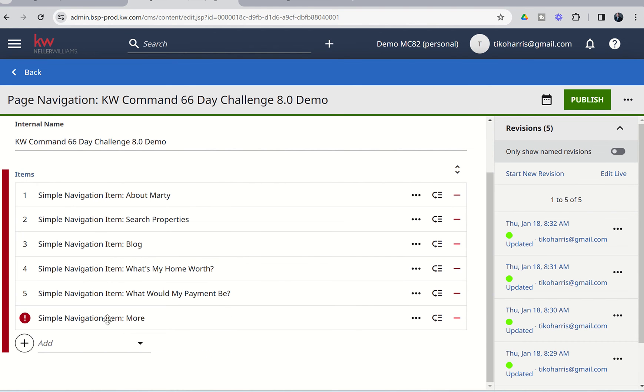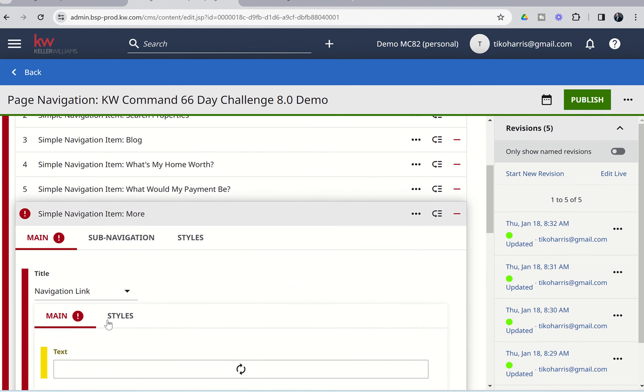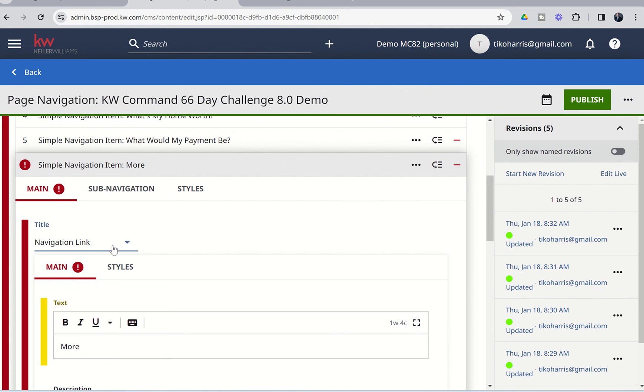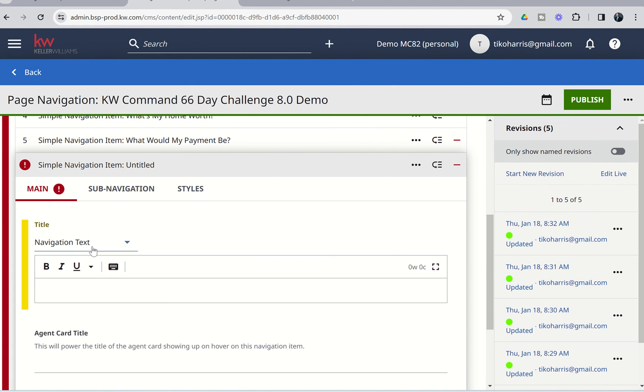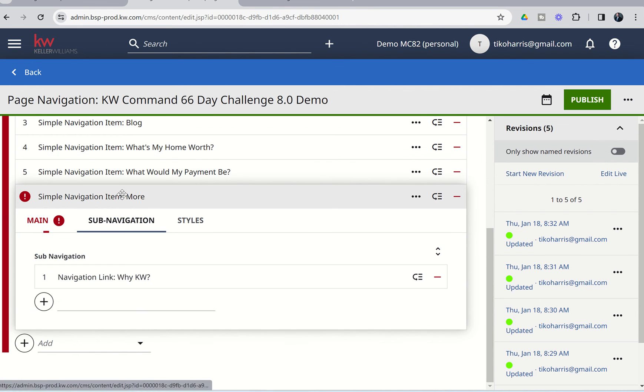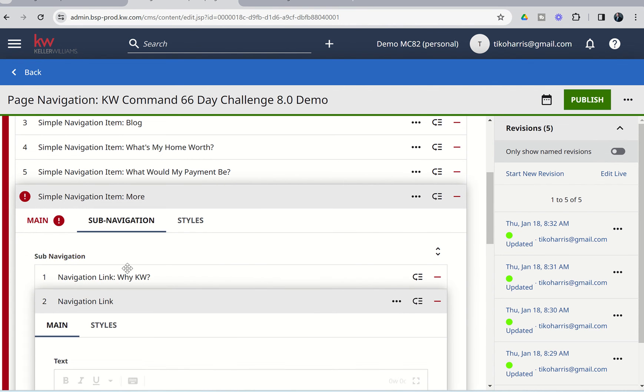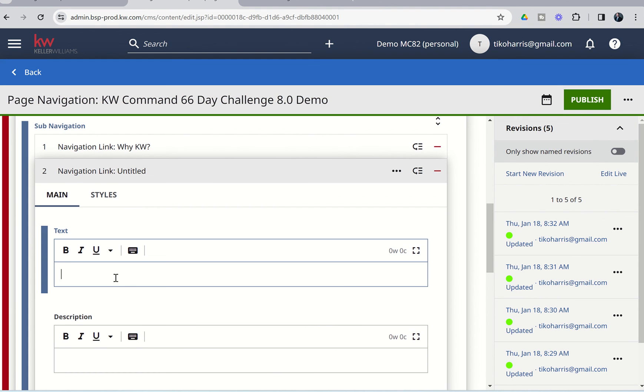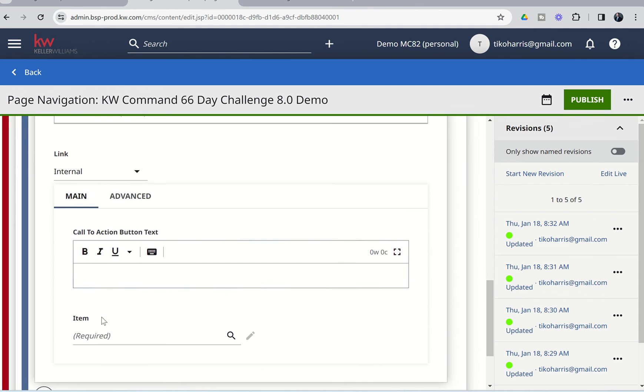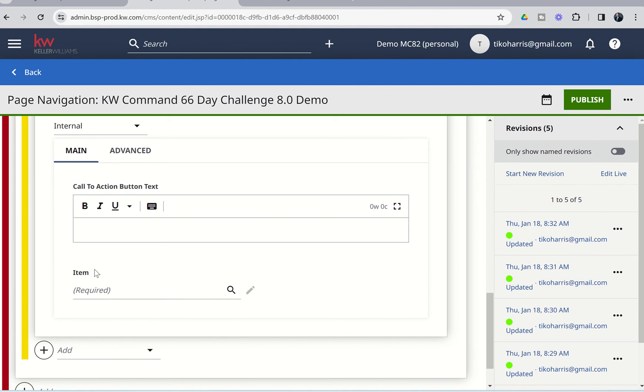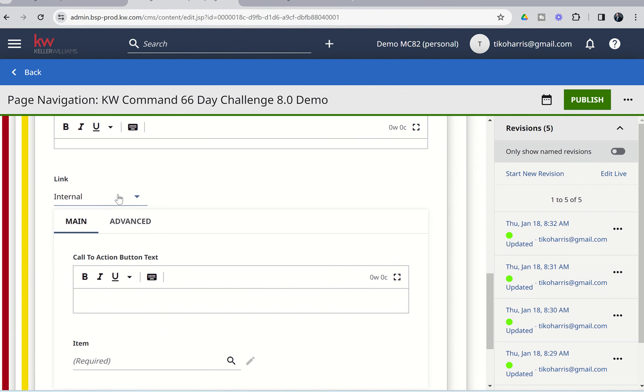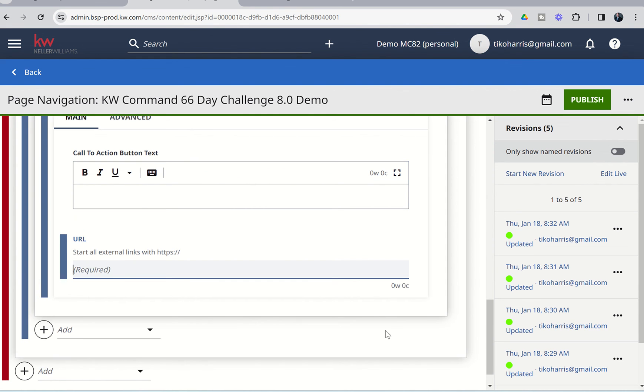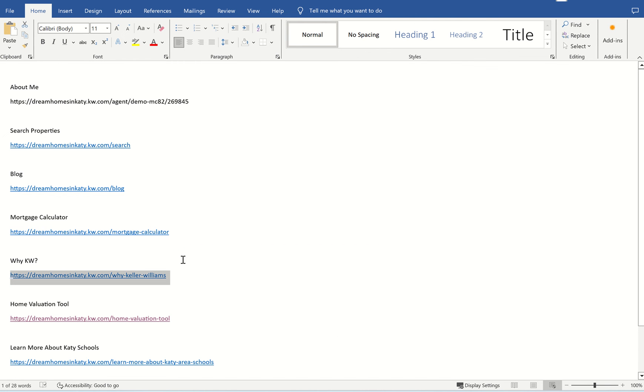And then we can come in, Simple Navigation Item. And this was just Navigation Text. That's what we needed to change. I apologize. So, Navigation Text, More. I think that's going to solve us. And then Subnavigation Link, we had YKW. We're going to do another Navigation Link. This one was Learn More About KD Schools. And I can go get that actual. We're going to change internal again to external. And we'll come down to the URL. Remember, and we need that link. Learn More About KD Schools. And then the last one was the Testimonial.